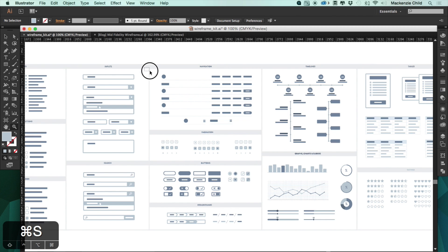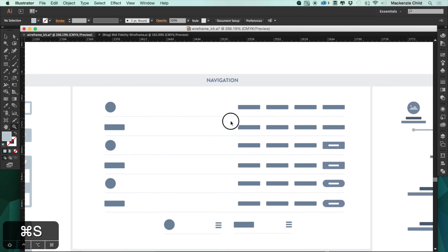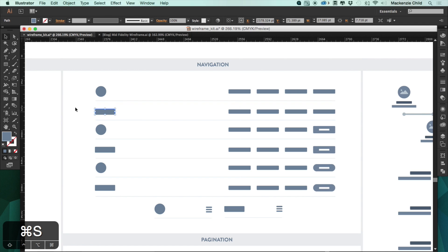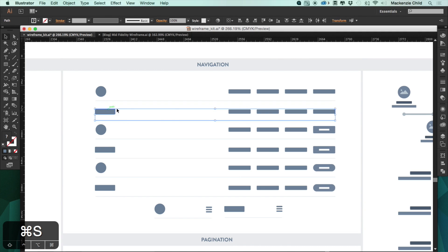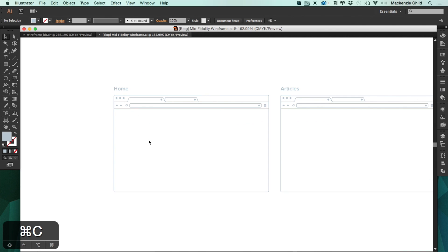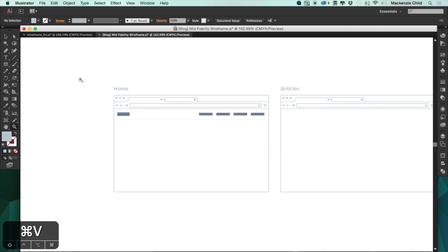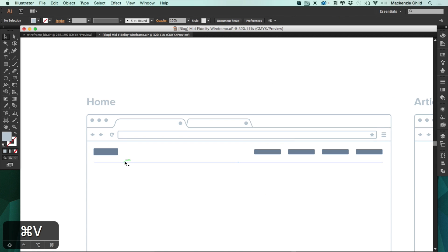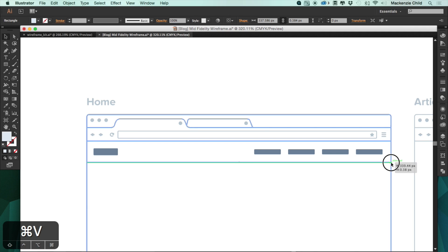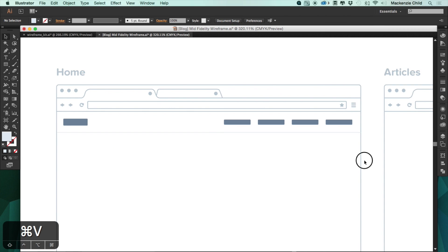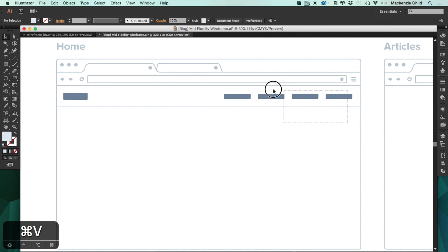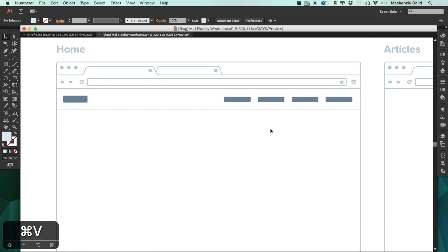To start, I'm going to grab a navigation for each page. Under the navigations, this top one looks pretty good, so I'll select the one with the rectangular logo and paste it in. After centering it, I'll select the line and hold alt to extend it to each of the edges. That looks pretty good.